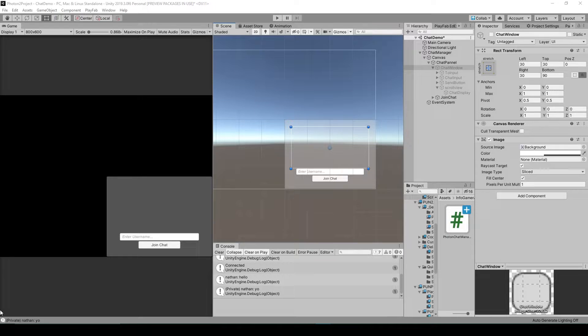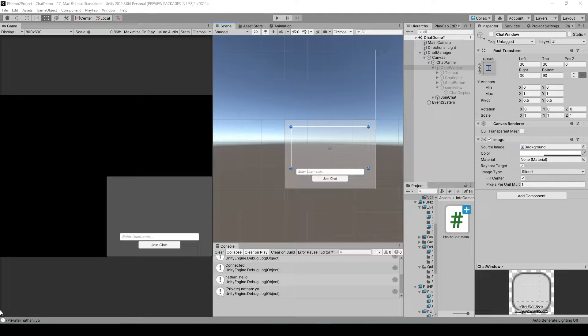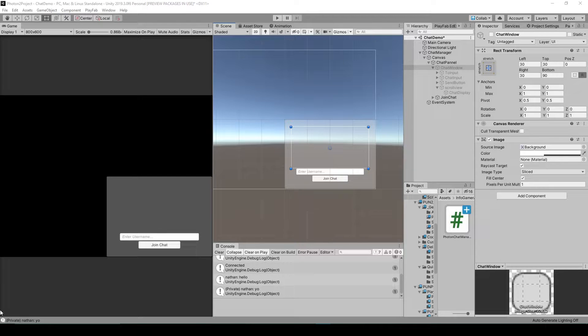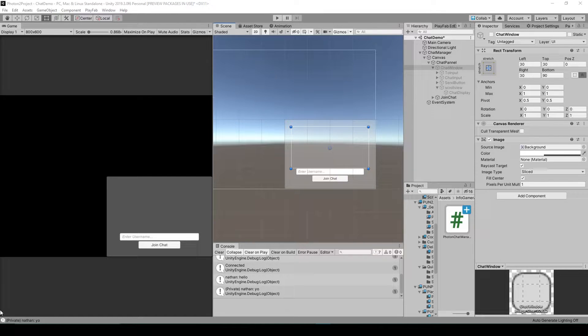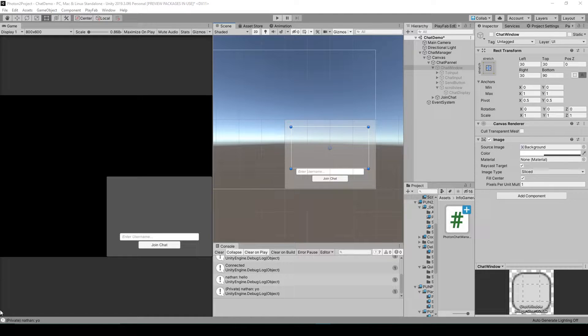The first version is going to be available for free on YouTube and in this version I'm going to be going over the concepts behind using the Photon chat system but will only briefly examine the code that makes it work.